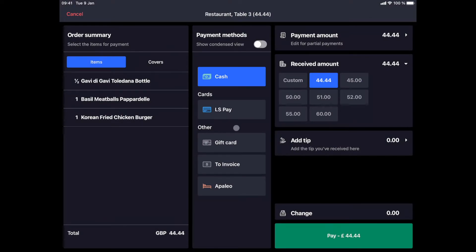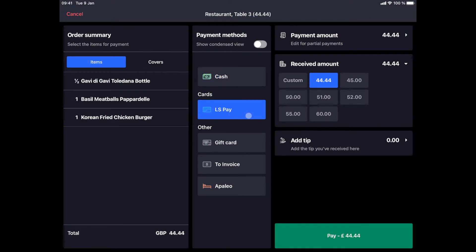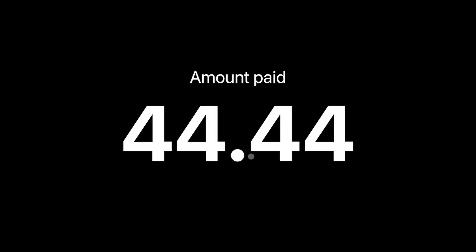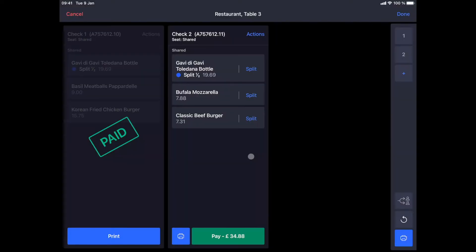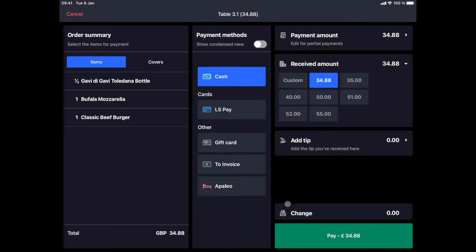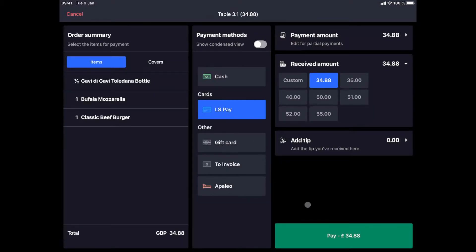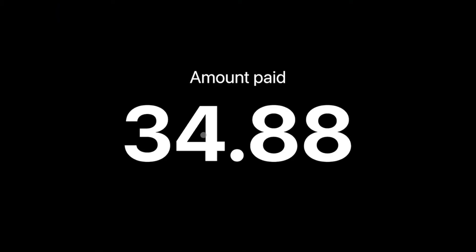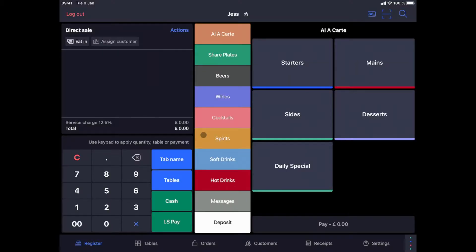Once a check has been paid, the green paid stamp will appear. If you took the order by seat, you distribute the items automatically by clicking on the distribute by seat option on the right. If you wish to use the split check option, it can be activated from the configuration page of your cash register on your back office.